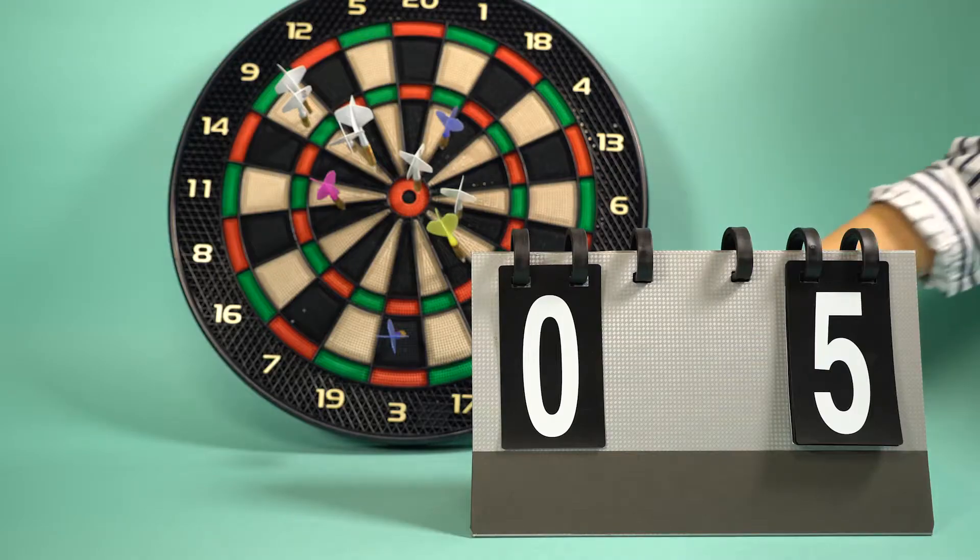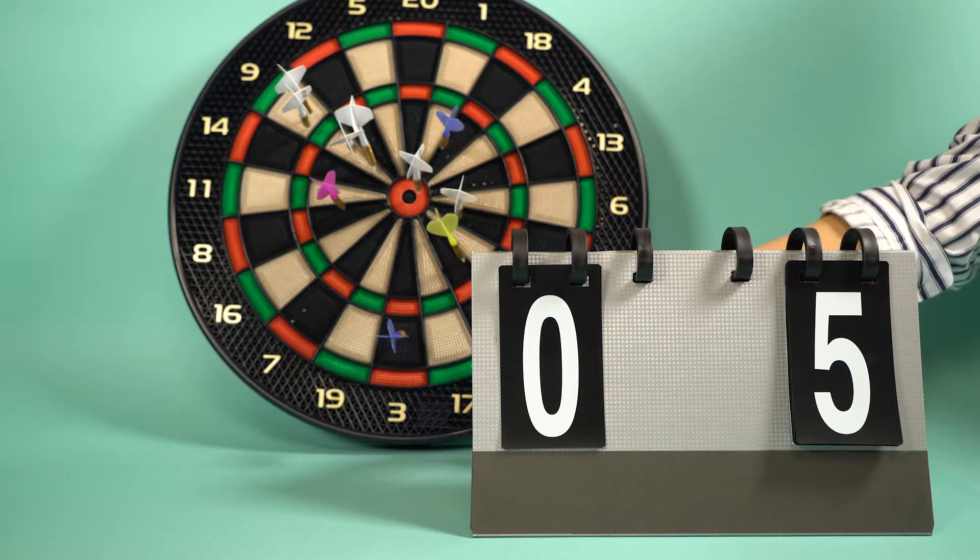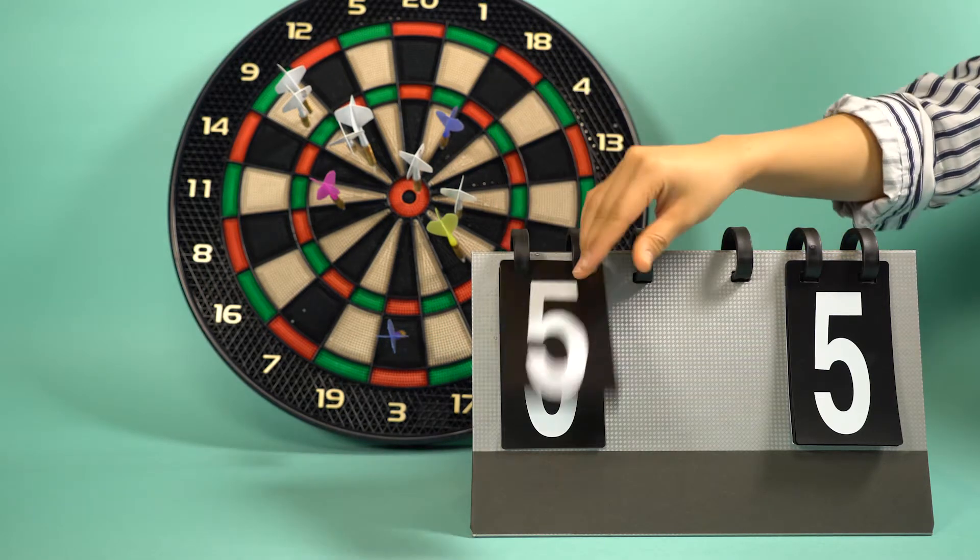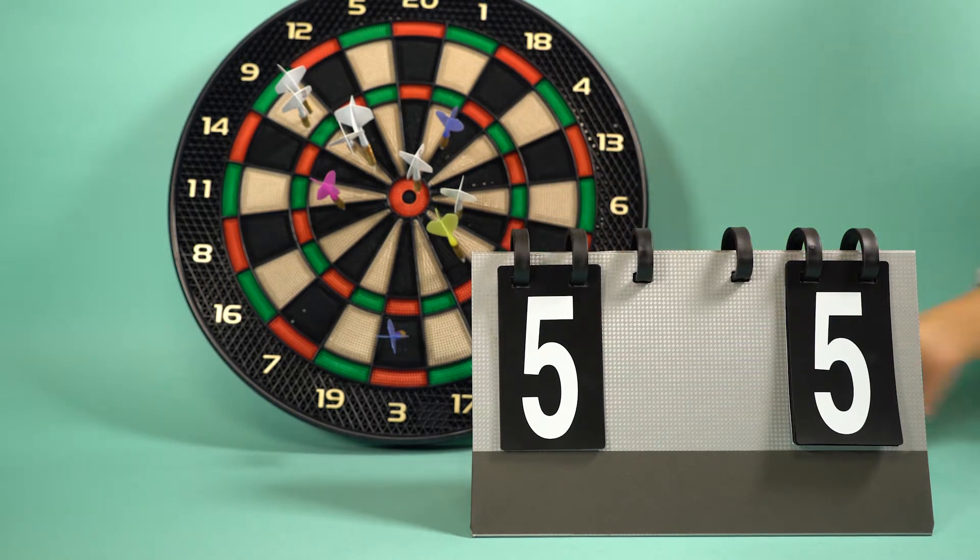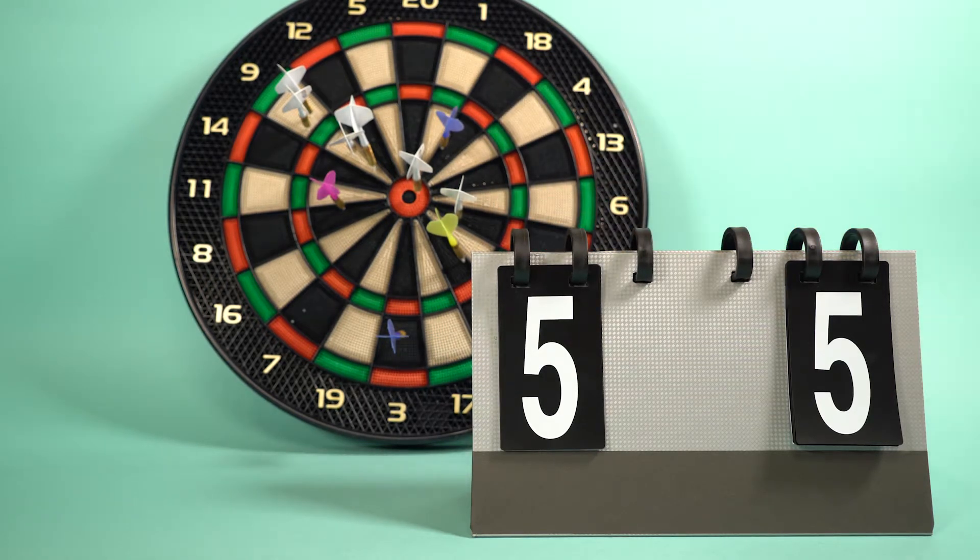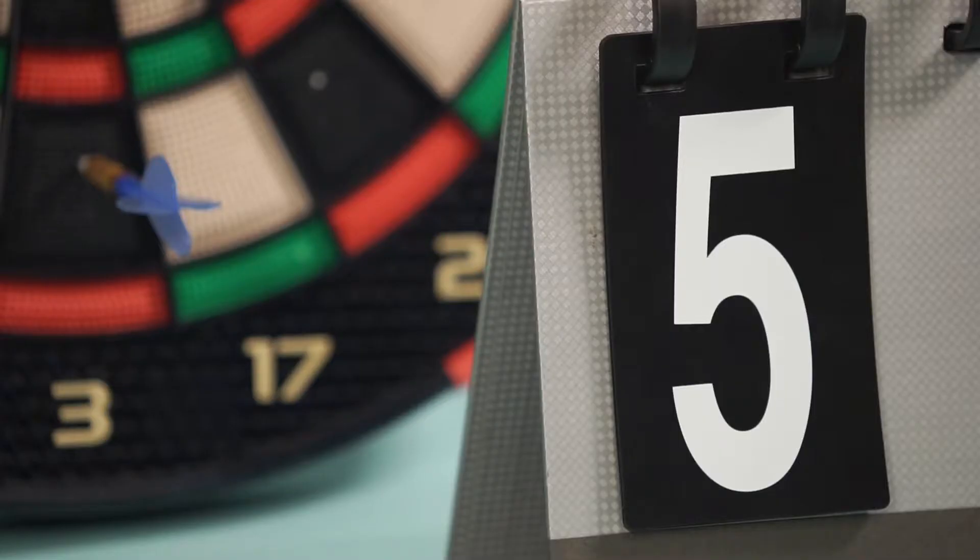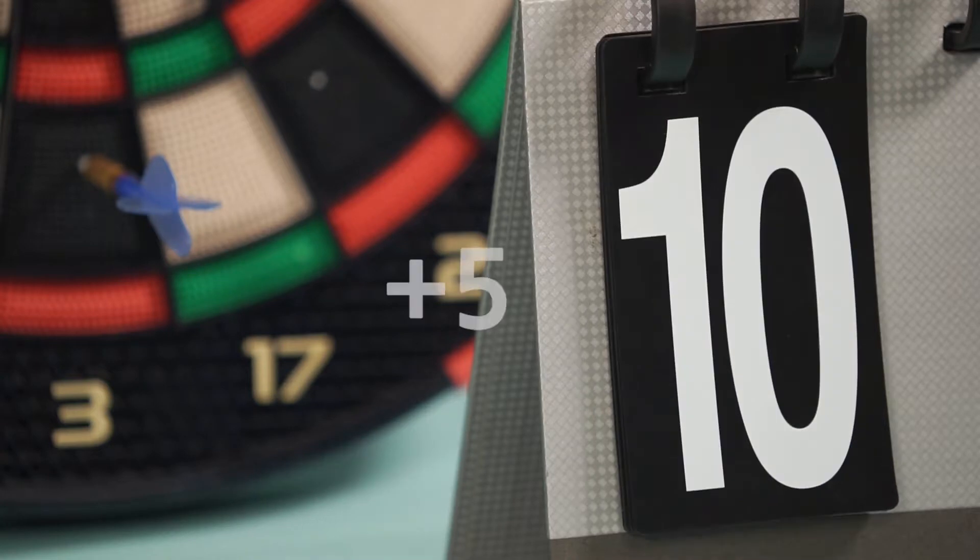For instance, by using number, you can tell the computer to remember that a bullseye is 10 points.